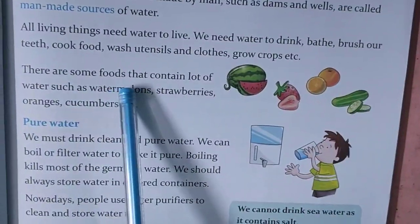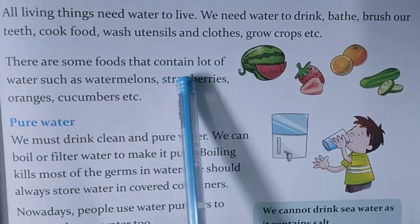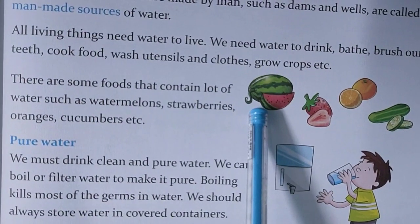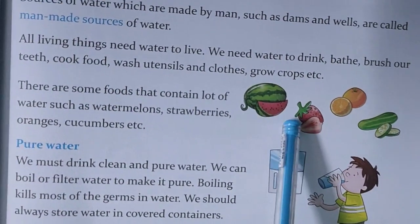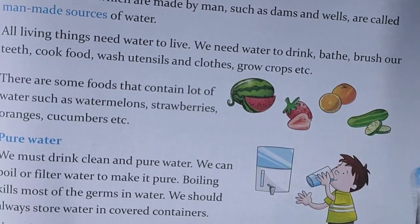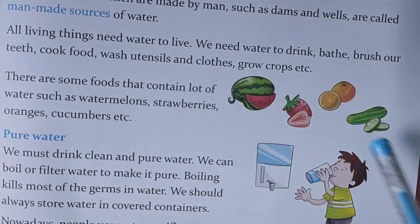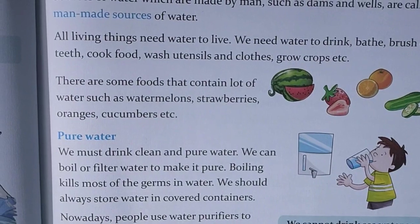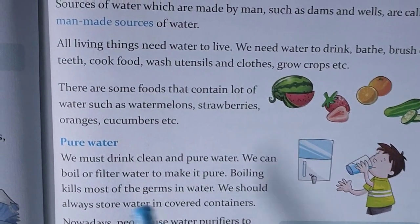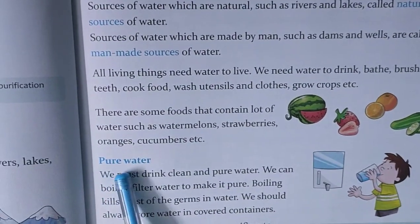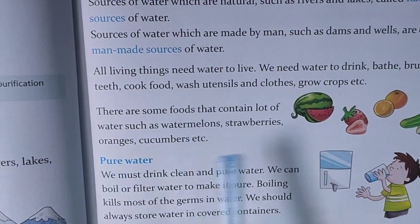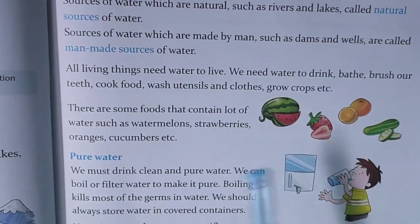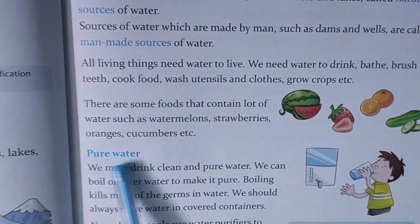There are some foods that contain lots of water, such as watermelon, strawberries, oranges, and cucumbers. They are full of water. When you eat them, water comes out. When you are feeling thirsty, eating these foods gives you relief.